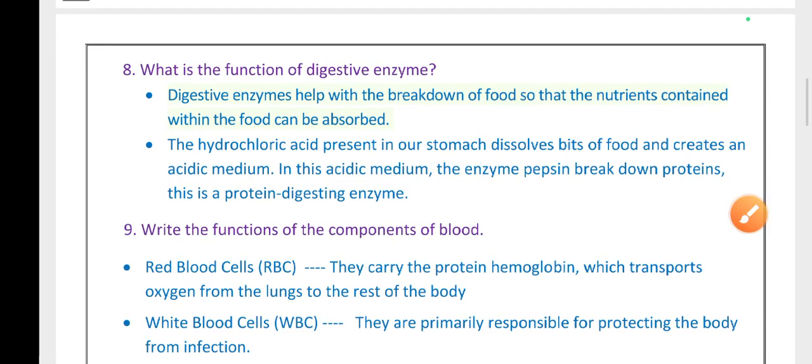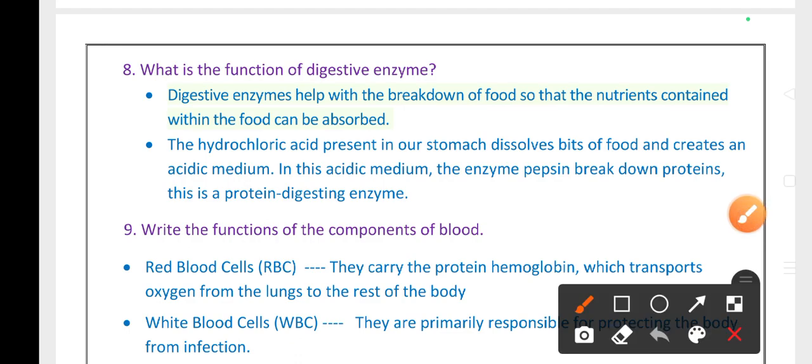What is the function of digestive enzymes? Digestive enzymes help in the breakdown of food so that the nutrients within it can be absorbed. The hydrochloric acid present in our stomach dissolves bits of food and creates an acidic medium, in which the enzyme pepsin breaks down proteins. Pepsin is the protein digestive enzyme.